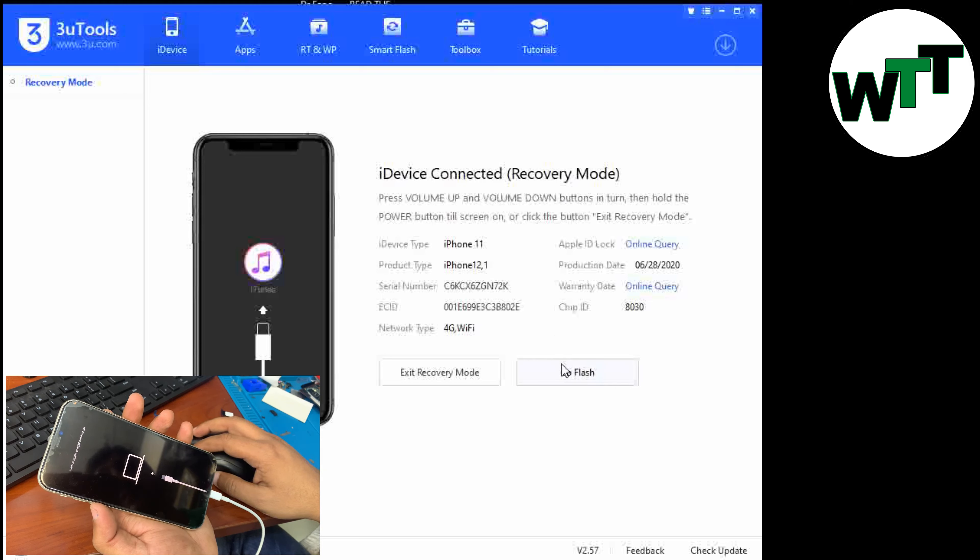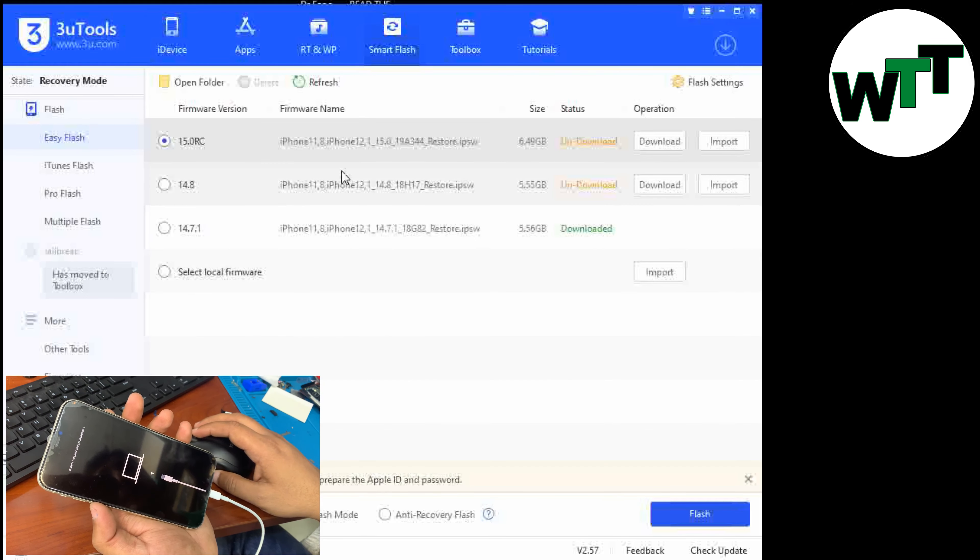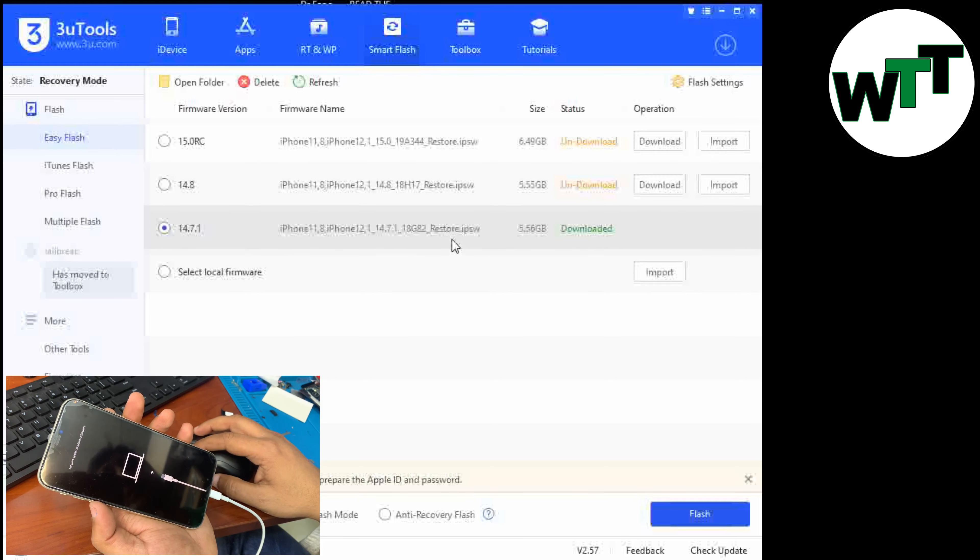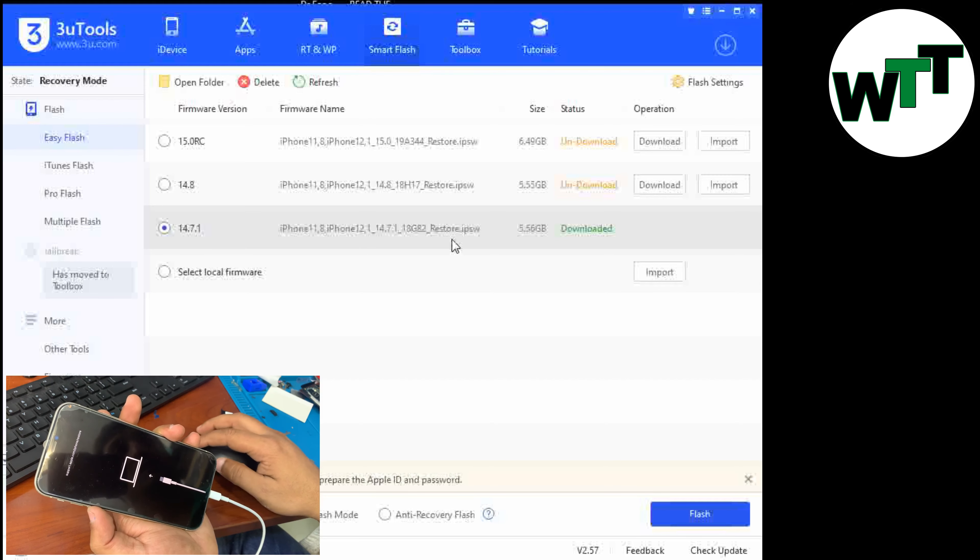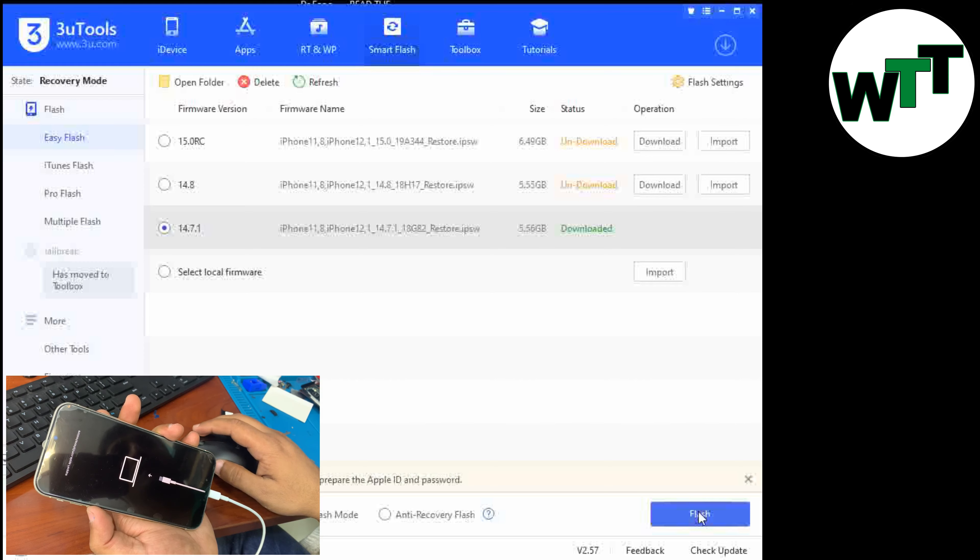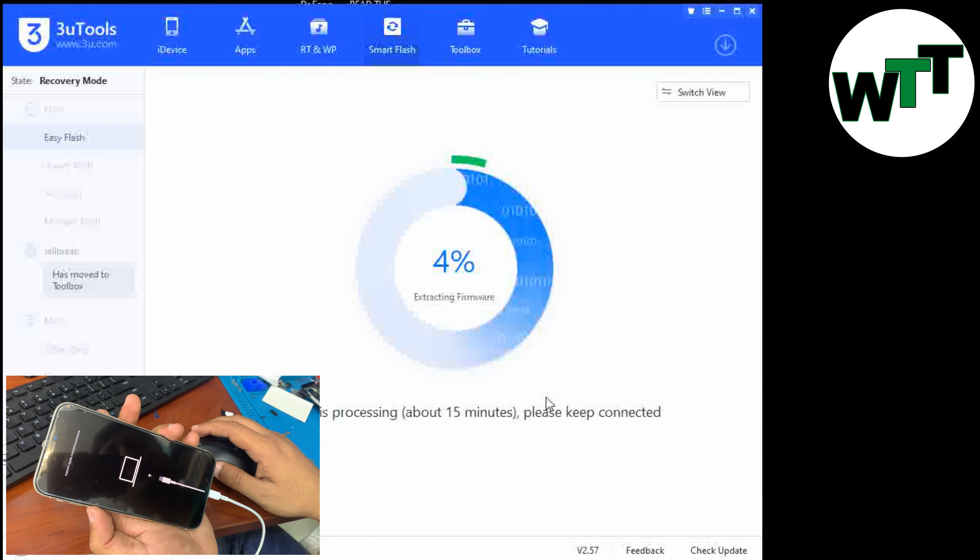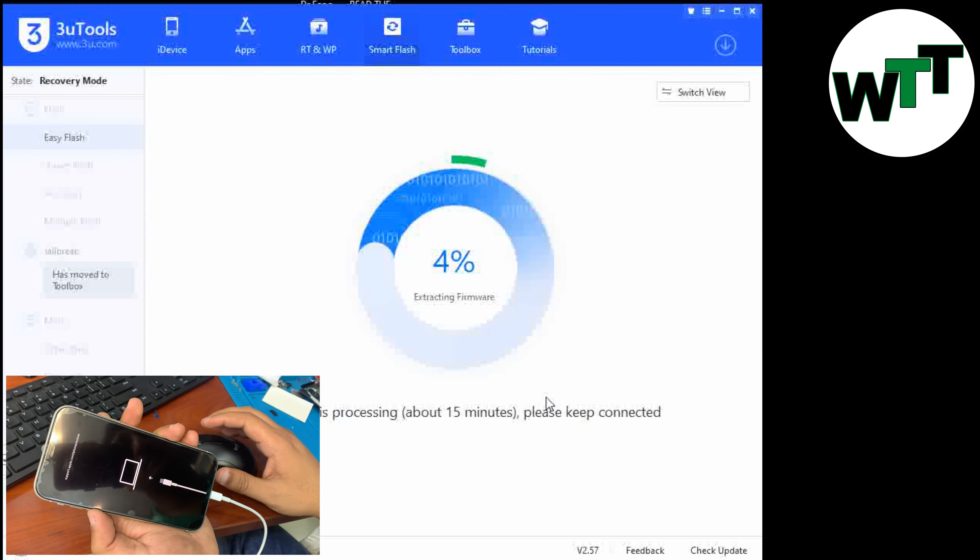So what I need to do is click on Go Flash. As you can see, a few of the files are not downloaded, but one of them is downloaded, like iOS 14.7.1. At that point, I just need to hit the blue Flash button again. You will see on the screen that flashing starts now—4%, 5%, extracting firmware.